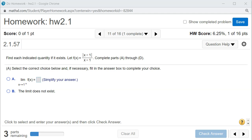Let's look at Hallmark 2.1, problem number 11. We have a function involving the absolute value sign, and we want to evaluate the limit. Remember that the absolute value sign is really a piecewise defined function, so we have to treat it like one.